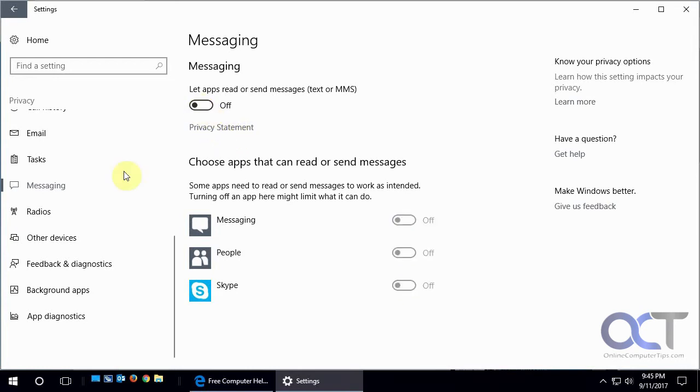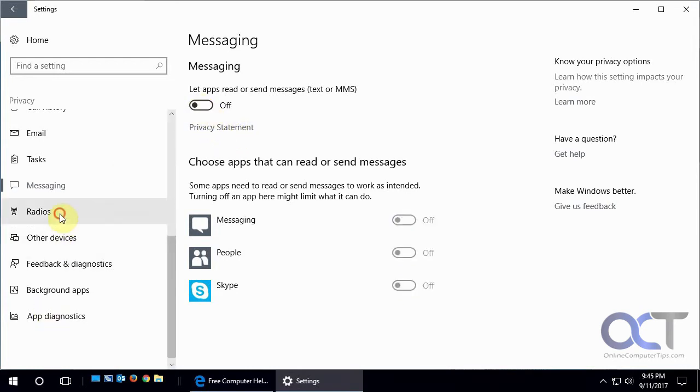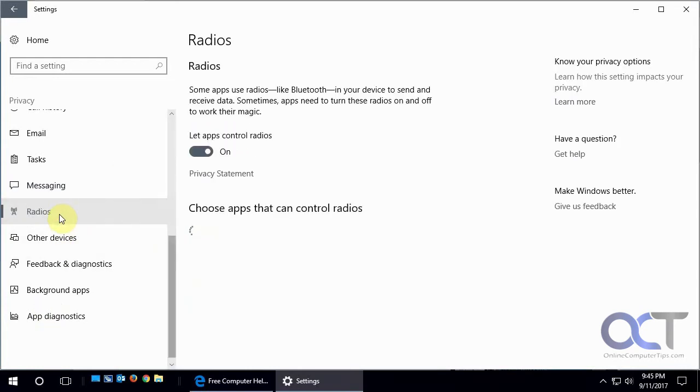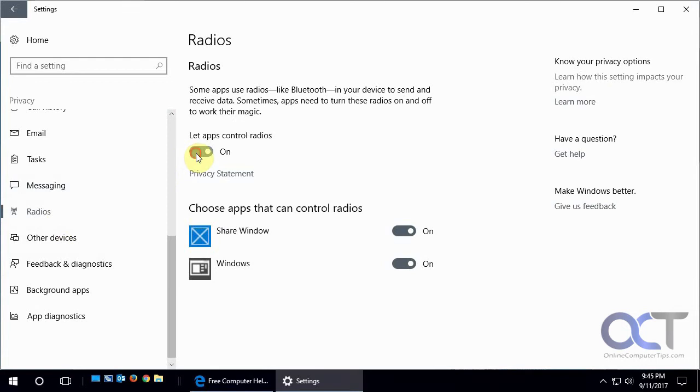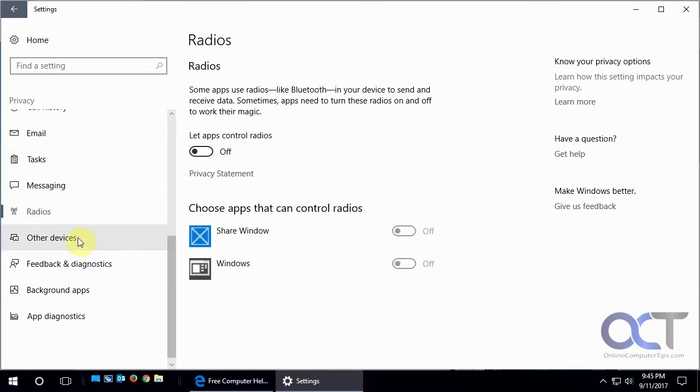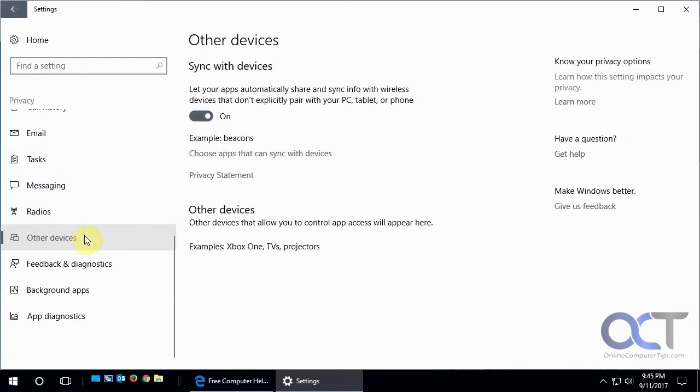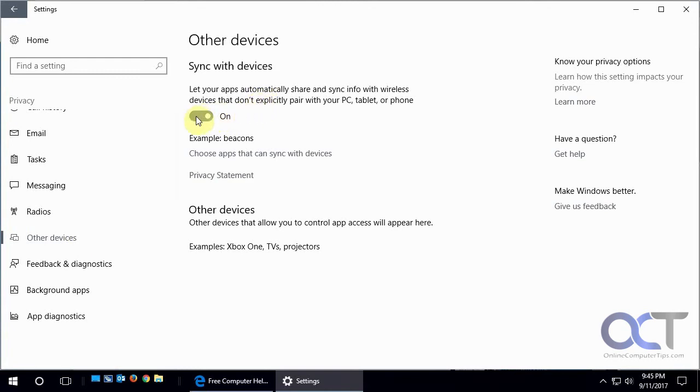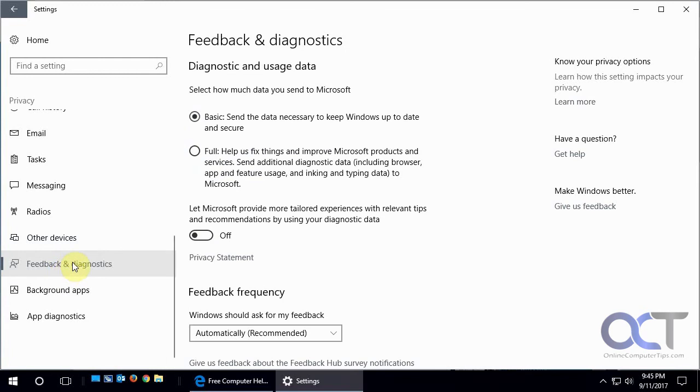Turn off the stuff you don't want to have on. I don't have a radio, but I'm going to turn that off anyways. Wireless devices—turn this off. You're better off just turning everything off.